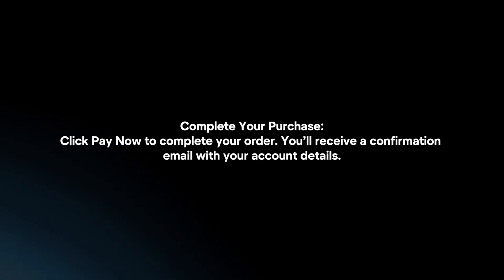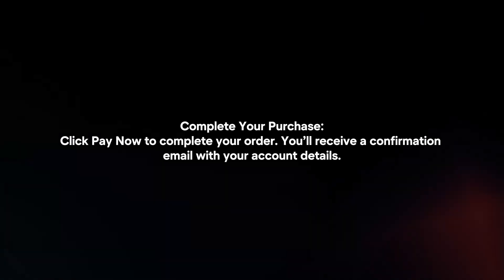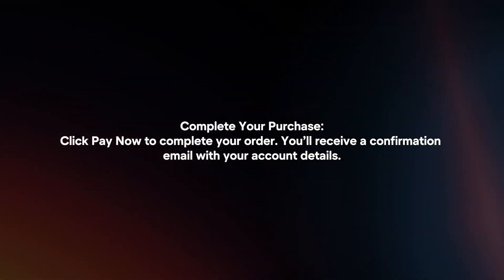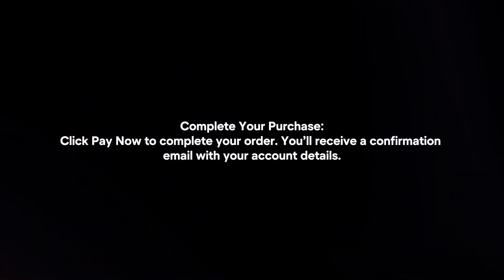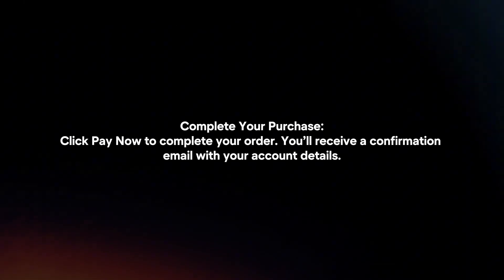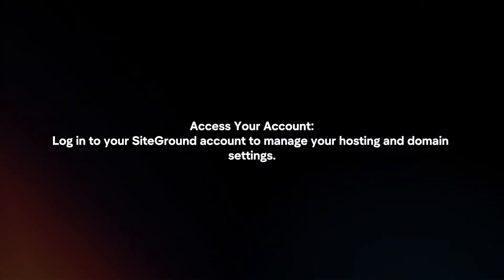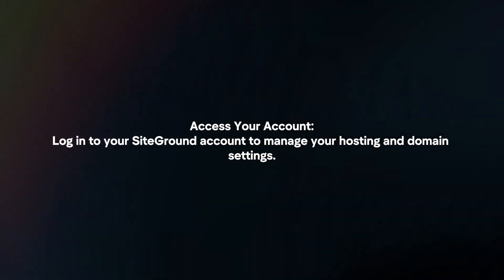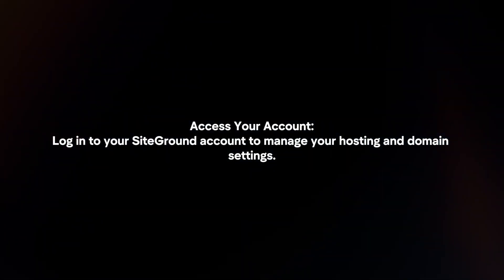Complete your purchase. Click Pay Now to complete your order. You will receive a confirmation email with your account details. Access your account. Login to your SiteGround account to manage your hosting and domain settings.